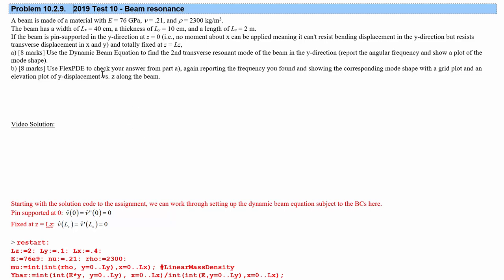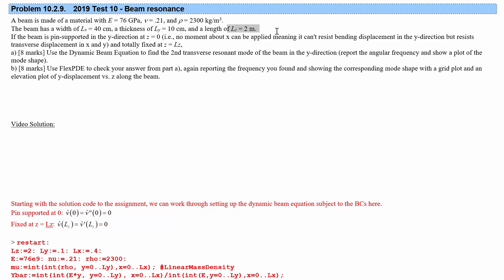Hello and welcome to EnchViz 2PO4. This is going to be a practice problem from beam resonance. Today we're going to do 2019 test number 10. We have a beam that has these material properties and is thin in Y, not so thin in X, and long in Z.